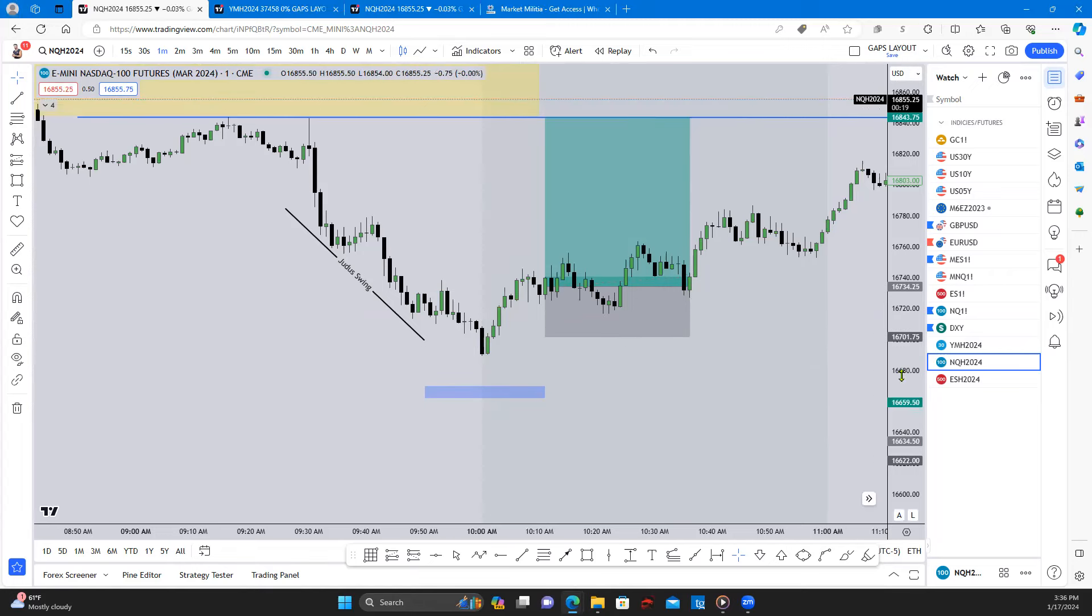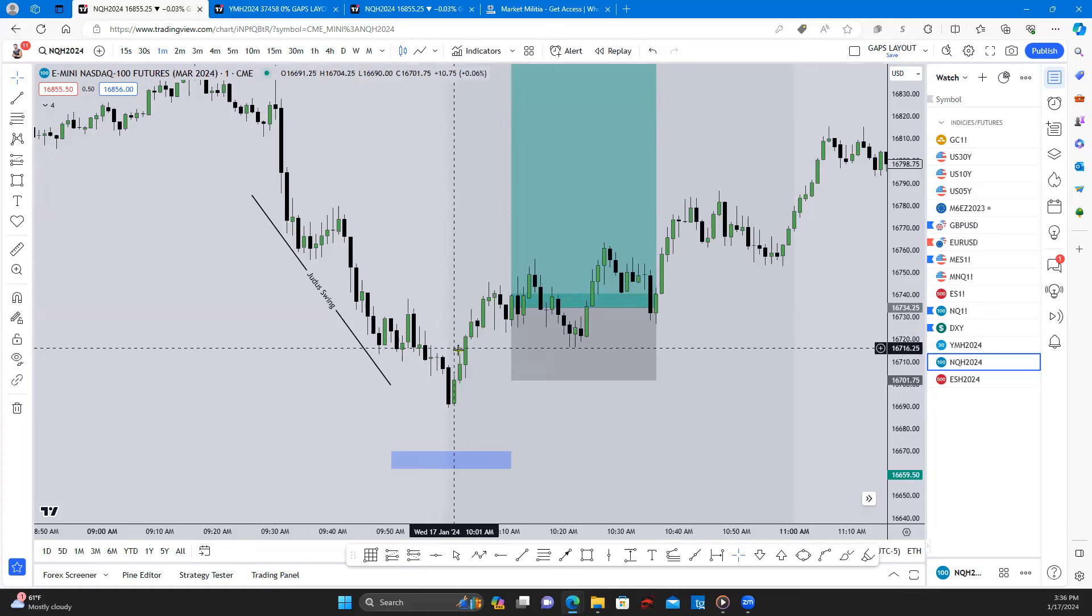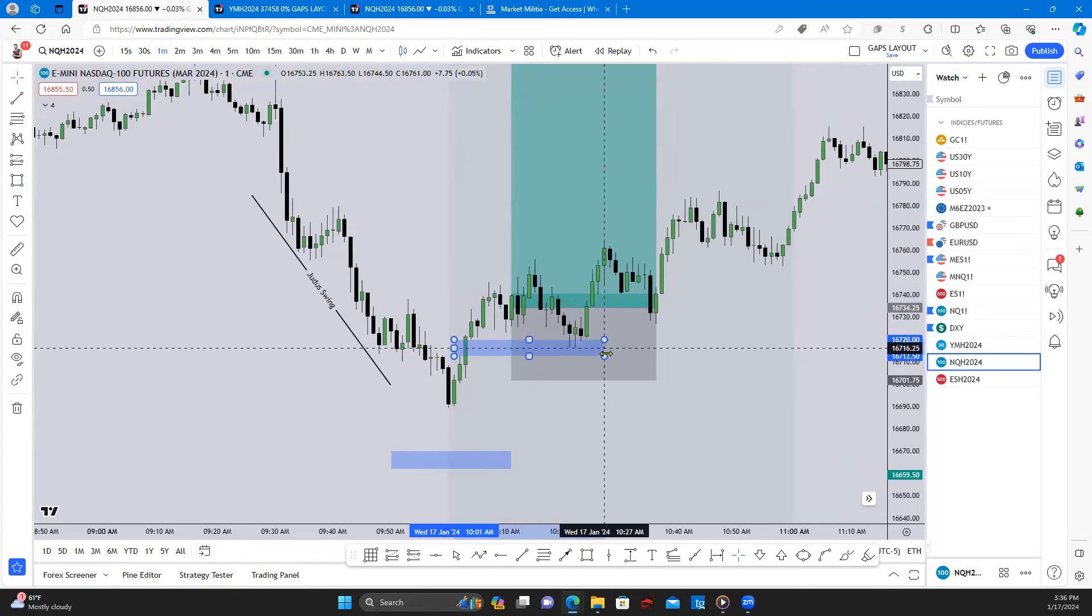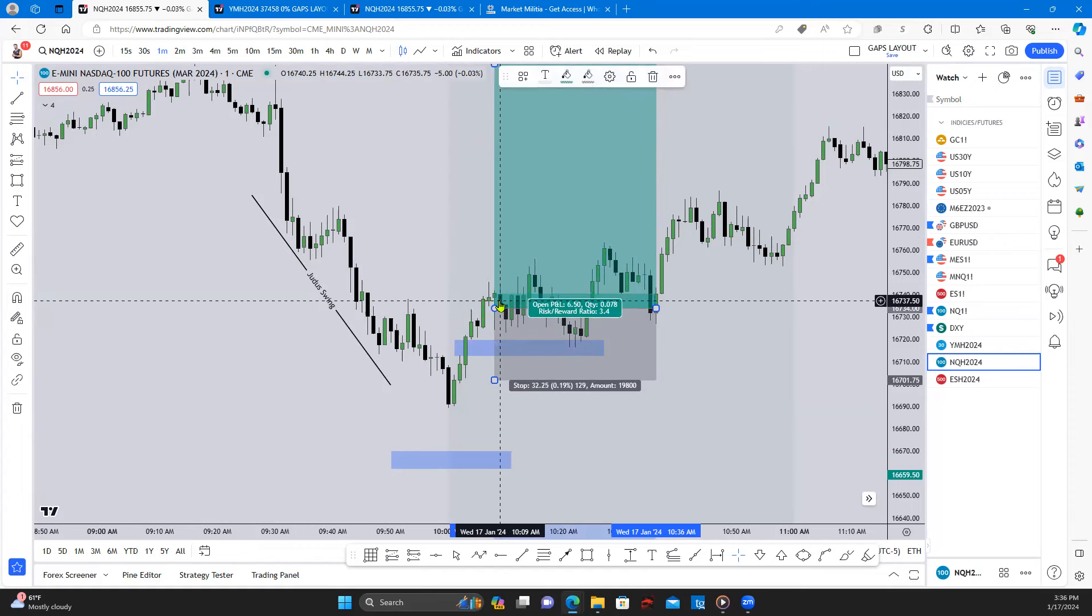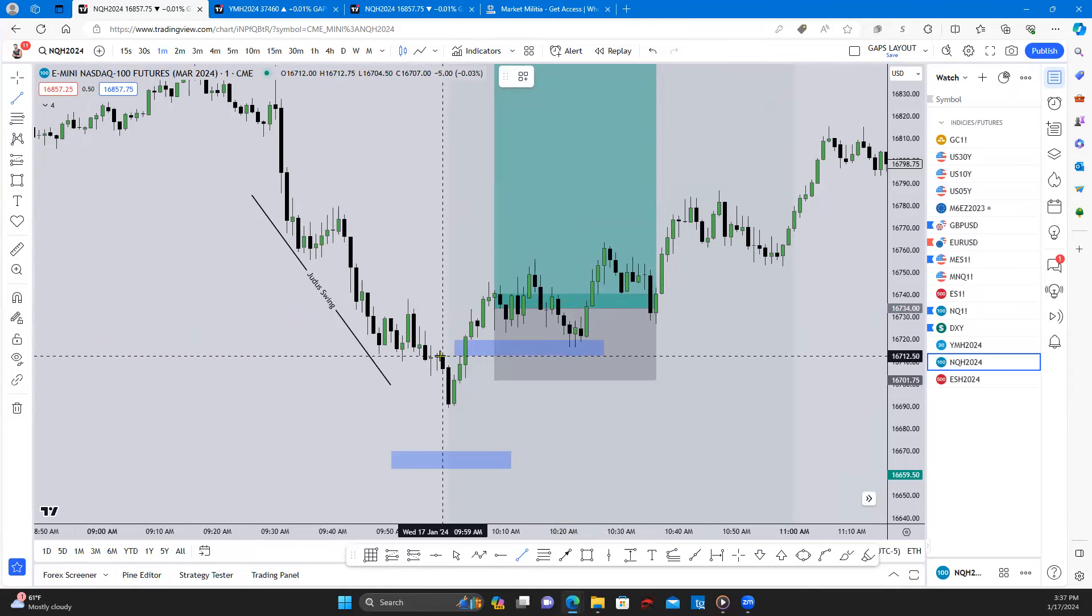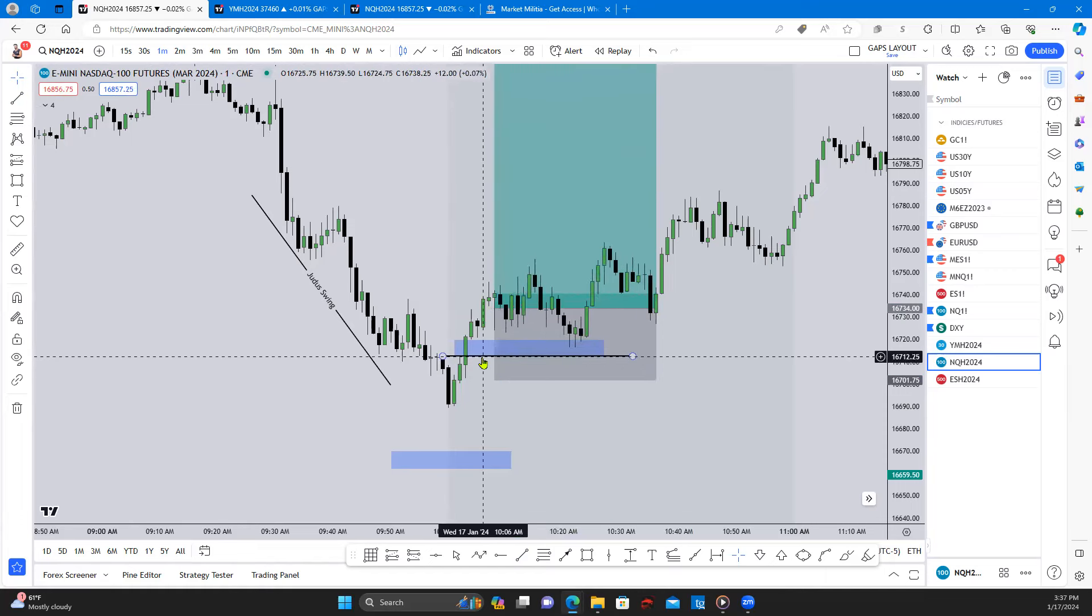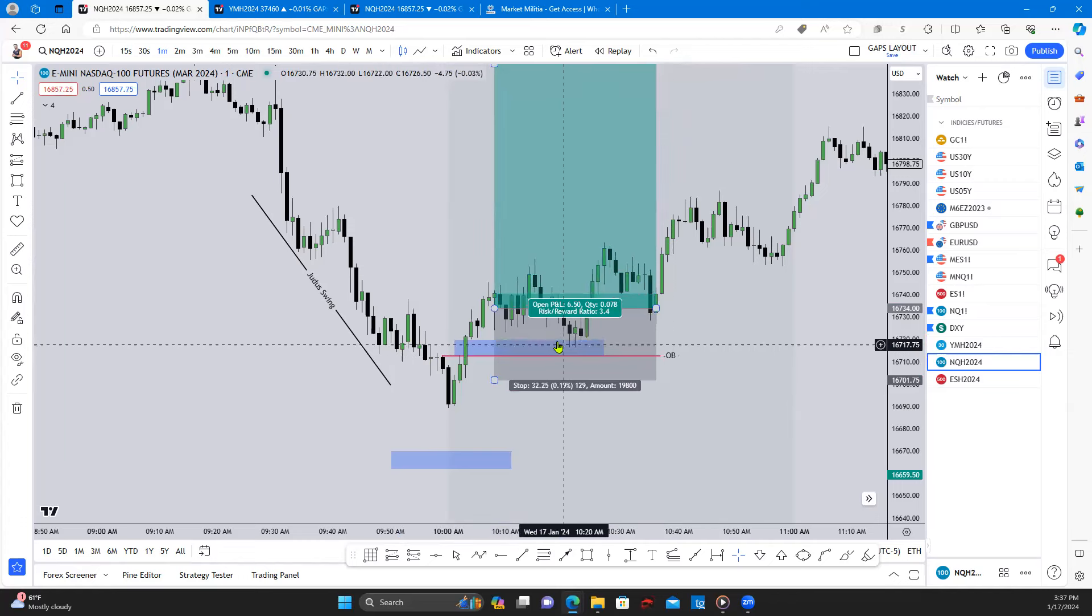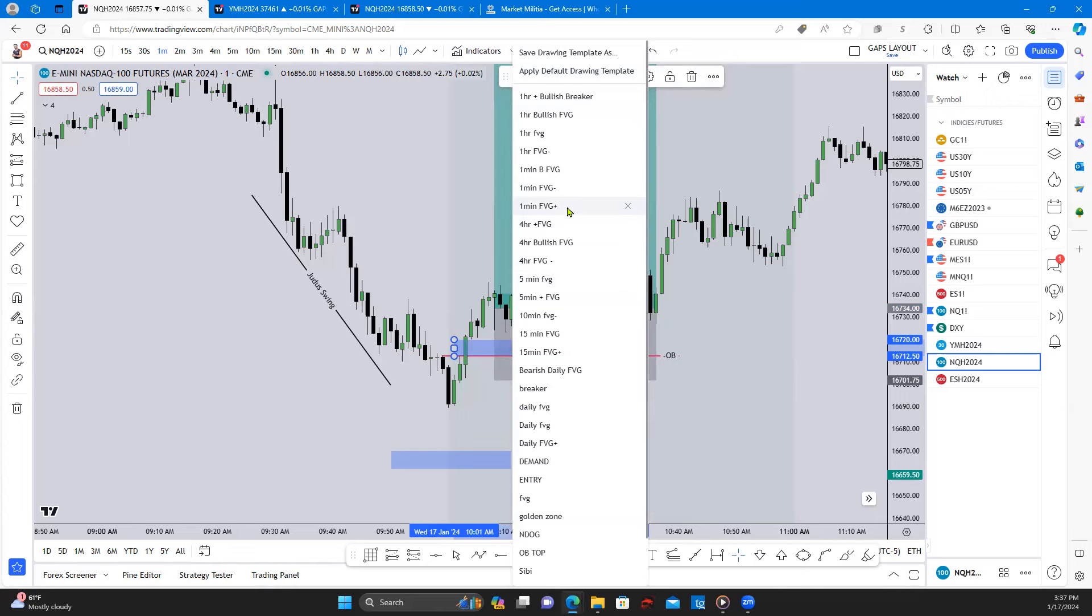So I noticed that we started to trade higher in here. If I would have waited, we had this one minute fair value gap that we ended up, we did return to, but I entered in here on this candle at 10 o'clock. And then stop was below this one in case we wanted to drop in here. We noticed these consecutive down close candles, we have our order block in here. So we had our order block in here and then we had our one minute fair value gap, bullish fair value gap in here.